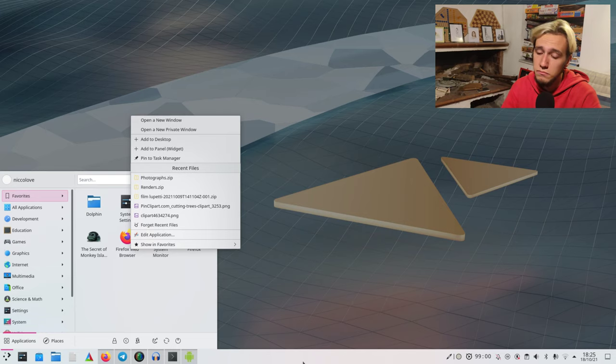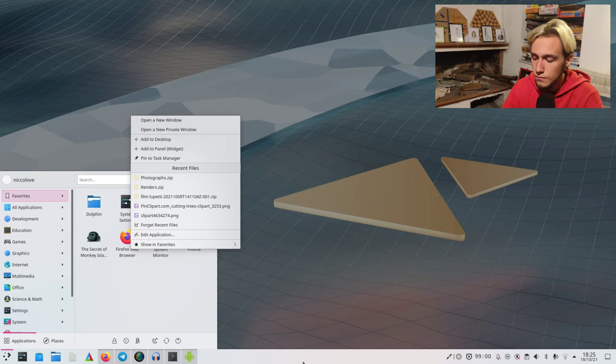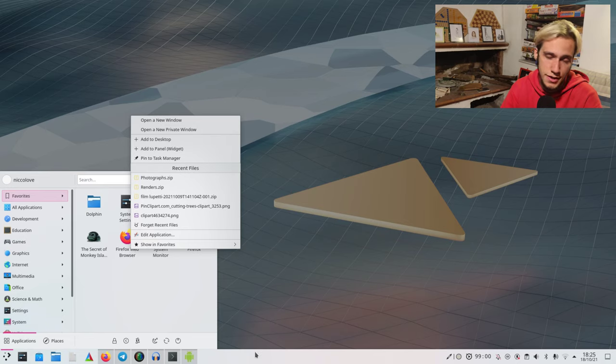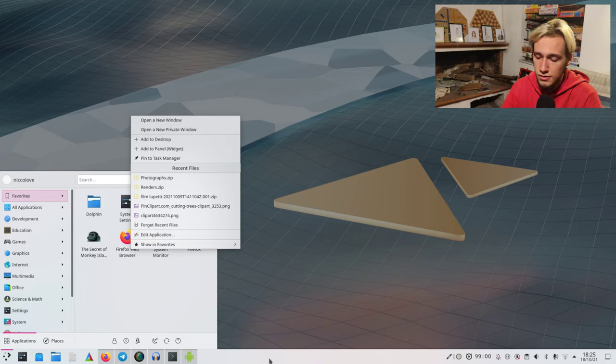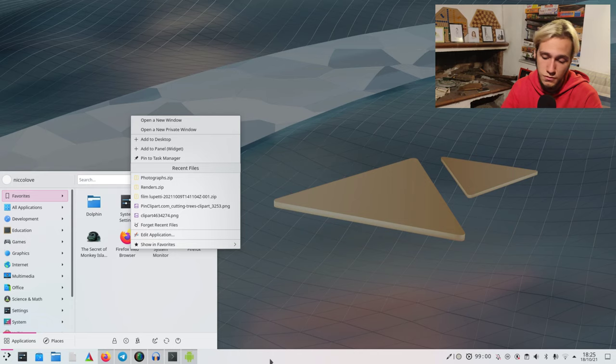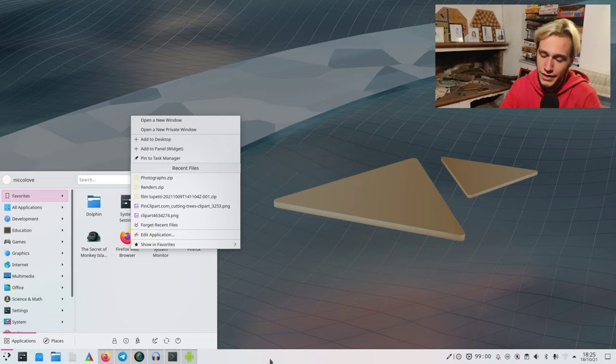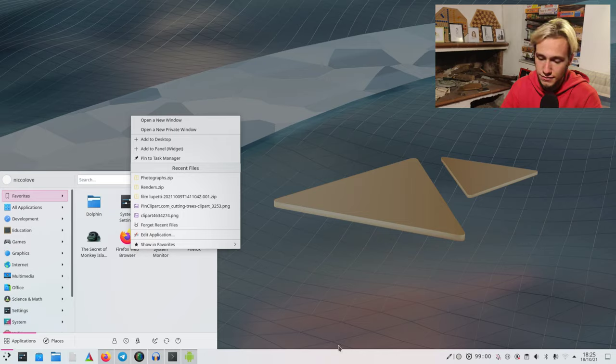I think it also needs some touchscreen support. I don't know if it has right-click yet, maybe it does. In general, though, Kirigami applications are good for this. They're always good for touch. That's why we're writing Kirigami applications, you know. But Plasma itself...